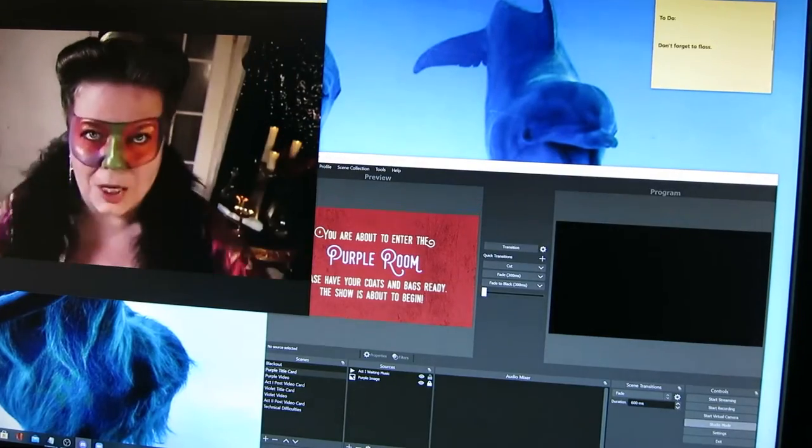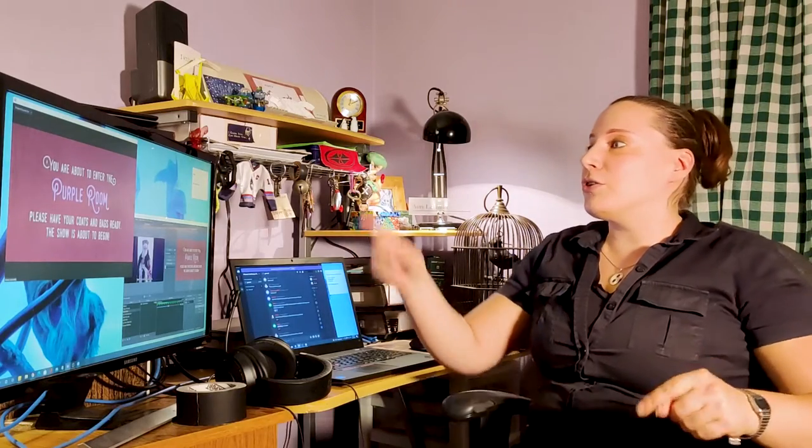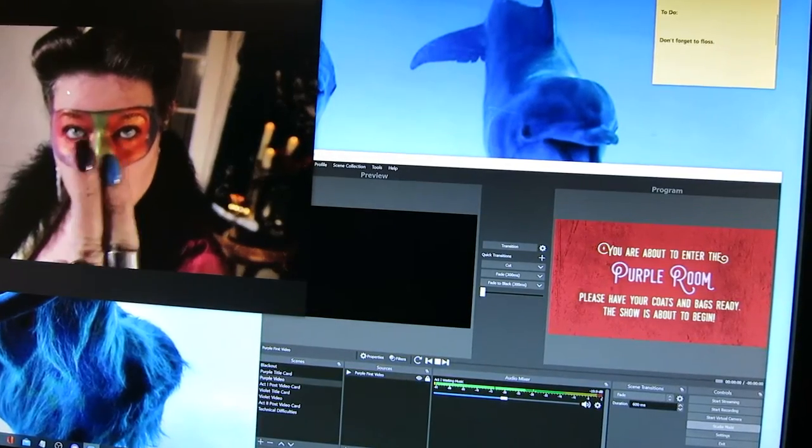I'm working with our diligent stage management team from the study of my own house. Live virtual theater comes with challenges all its own, and we're tackling them in real time — and it all starts right here in the Zoom window where we're streaming the show.